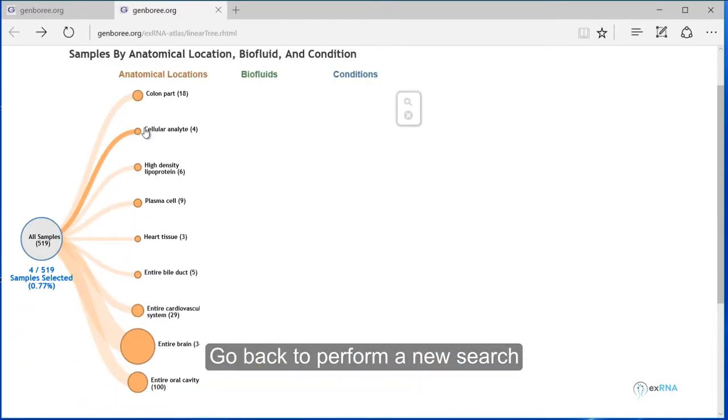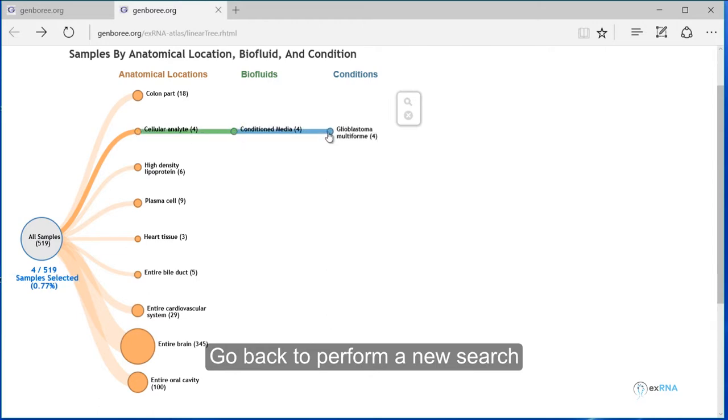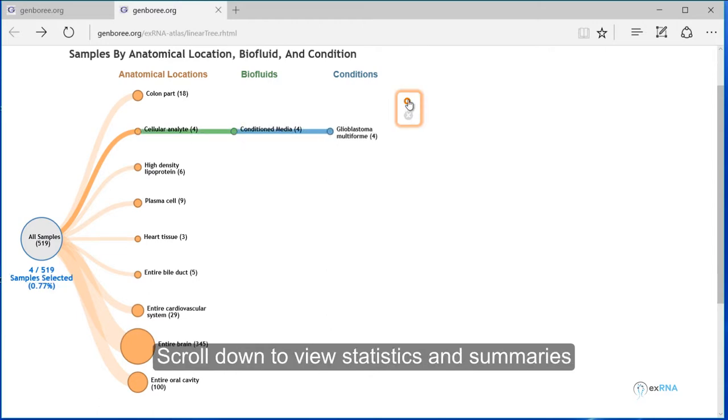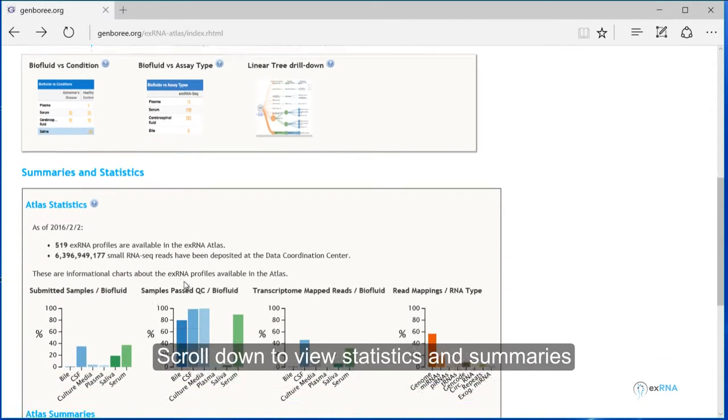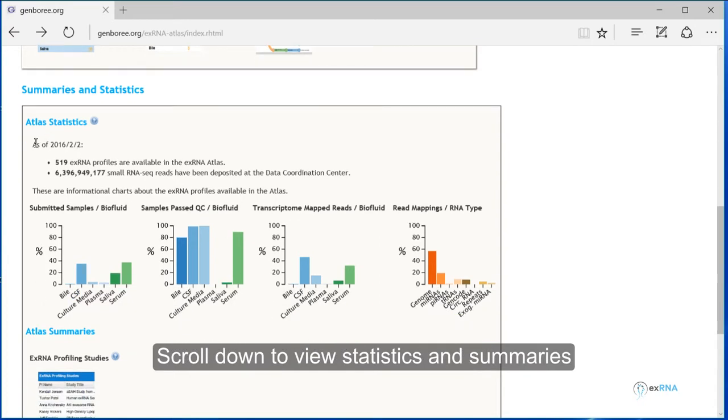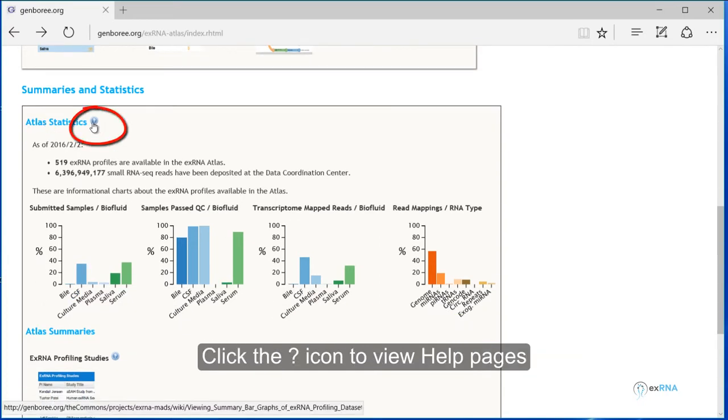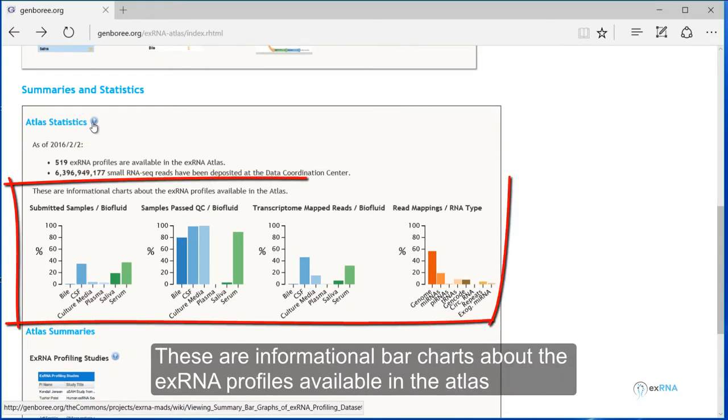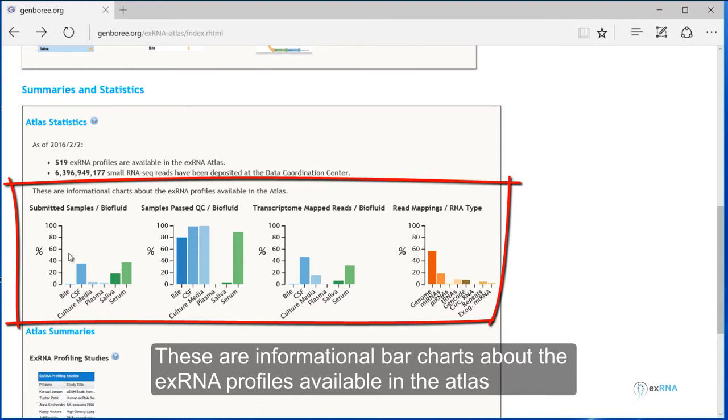Go back to perform a new search. Scroll down to view statistics and summaries. Click the question mark icon to view help pages. These are informational bar charts about the XRNA profiles available in the atlas.